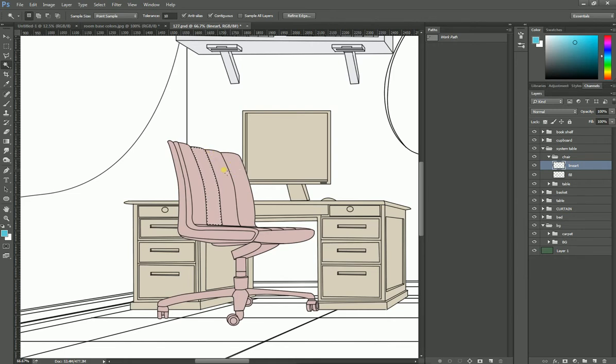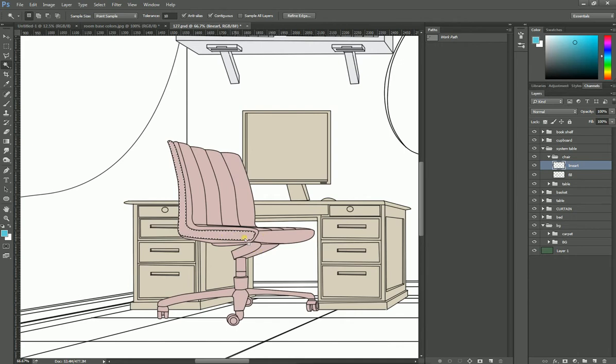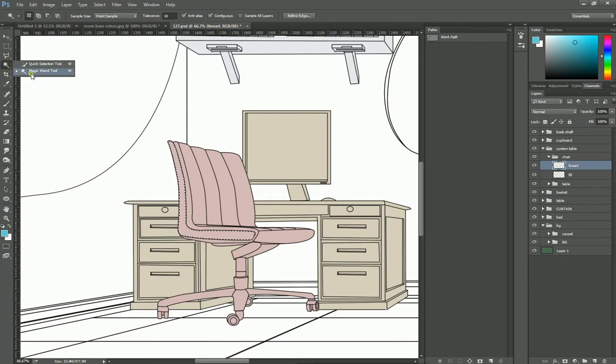There should not be any gap or leakage in closing the lines. So you can select these things and add color as required for the product. Next we have quick selection tools. We no need to discuss about these things, only we have to use the magic wand tool.